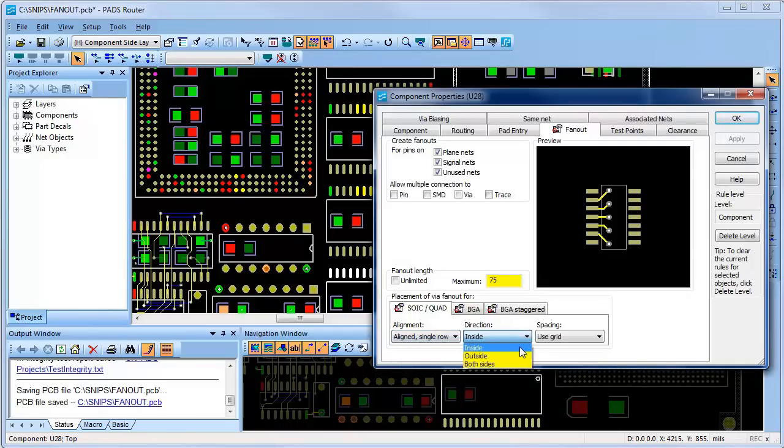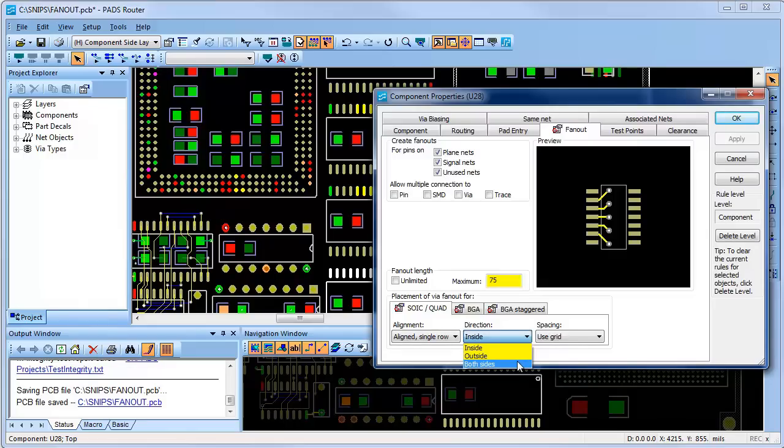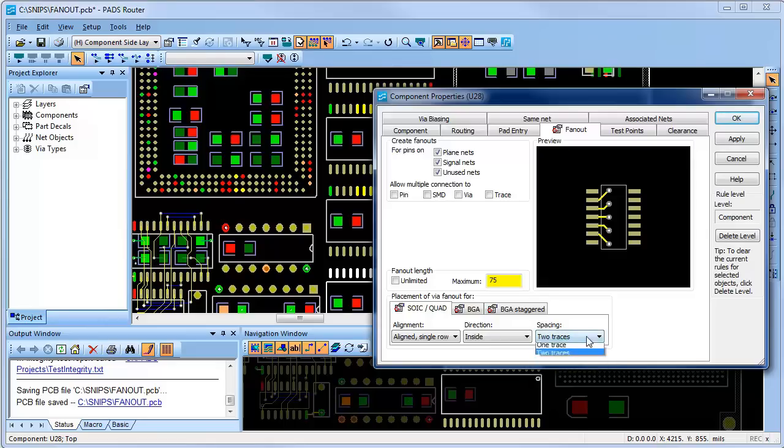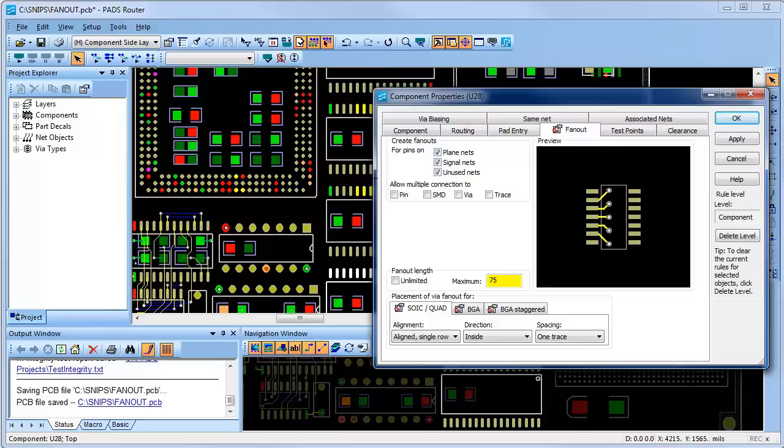I can also set the fan-out direction to be inside, outside, or both sides. And next, I can use the spacing option to set vias on grid, space to allow one trace, or space to allow two traces in between the fan-out patterns.